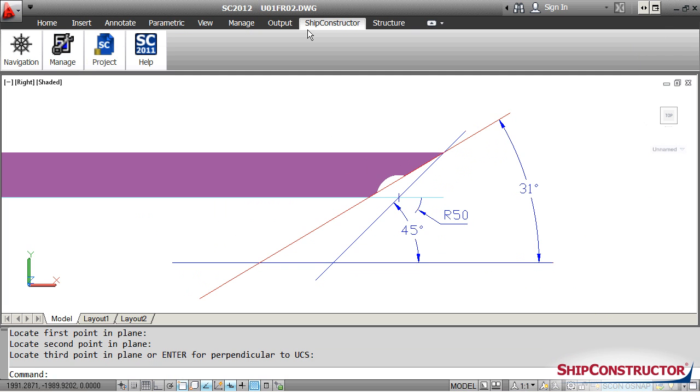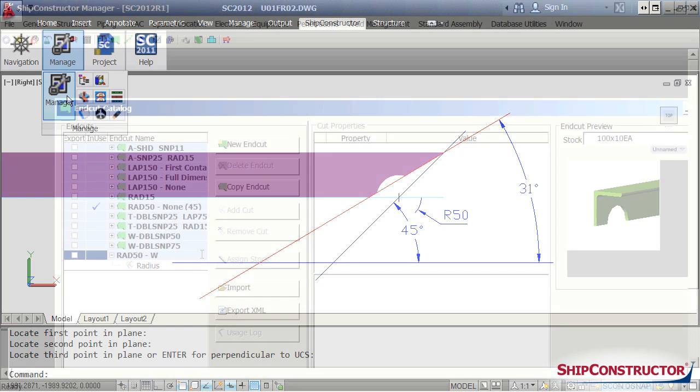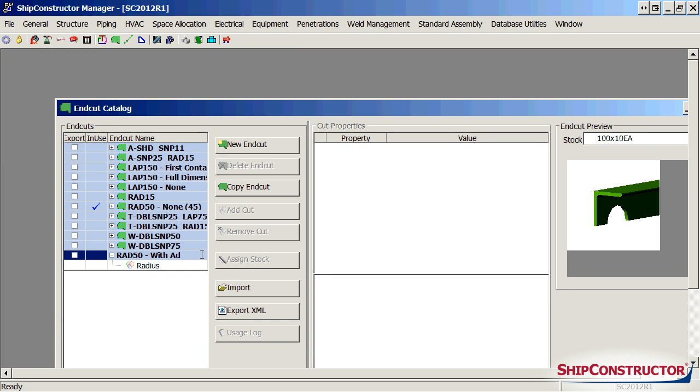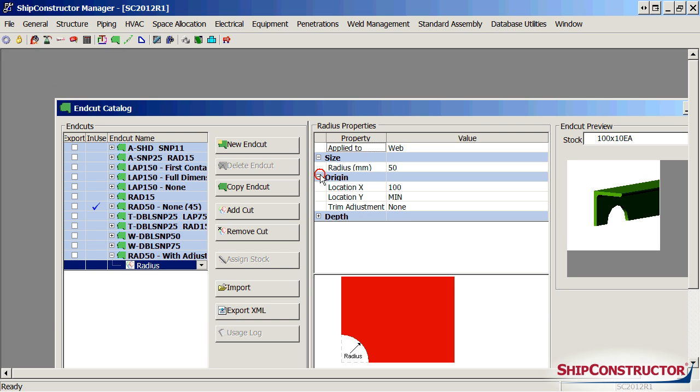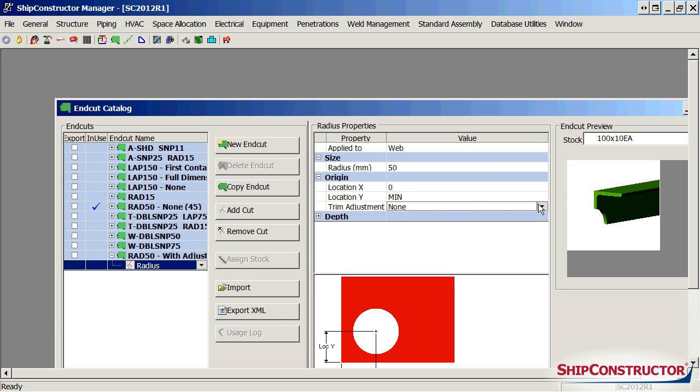Ship Constructor 2012 introduces a new attribute called Trim Adjustment to control the adjustment to be made to end cut locations after trims are applied.